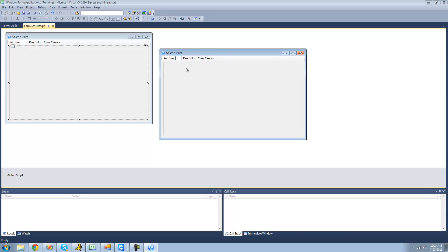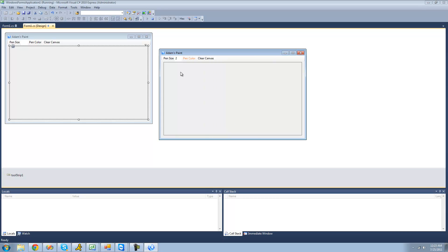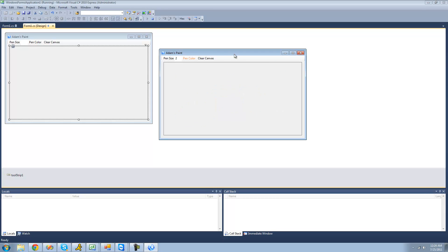So right now let's choose a pen color — I'll choose orange. And we draw. Now if we want to clear it, we just click 'clear canvas' and it just clears everything we've drawn.